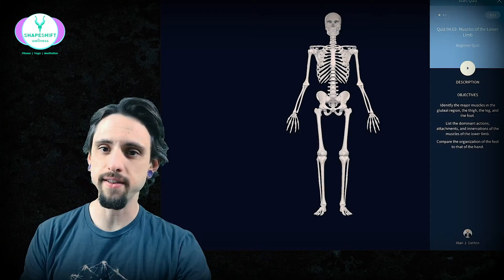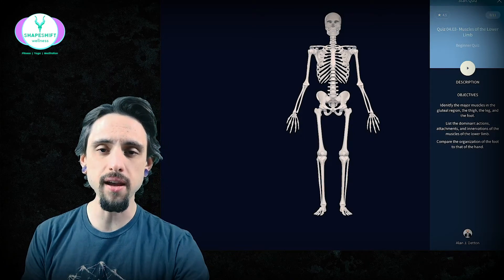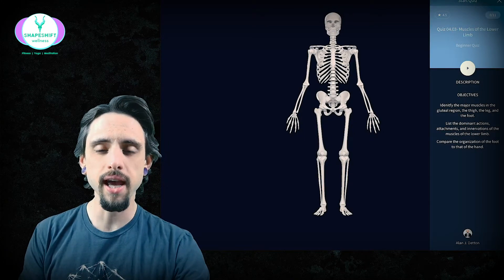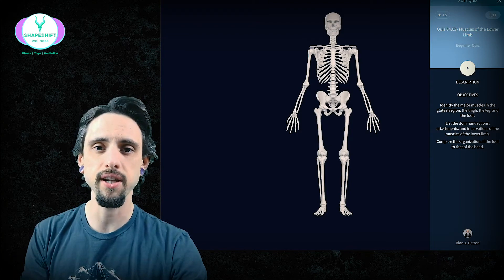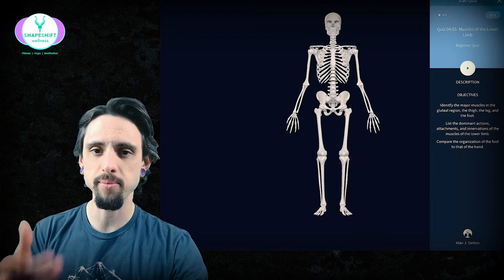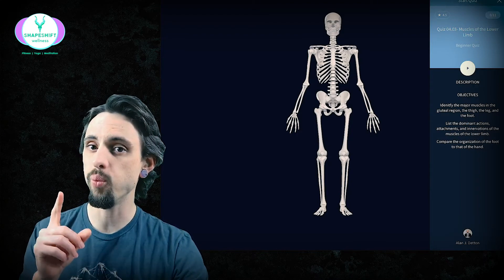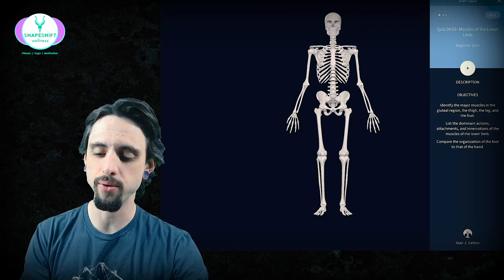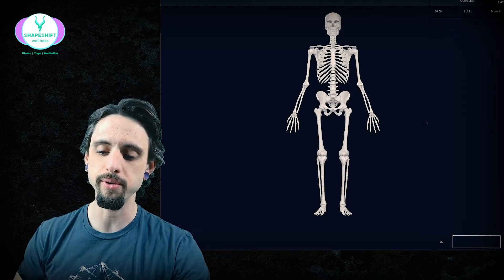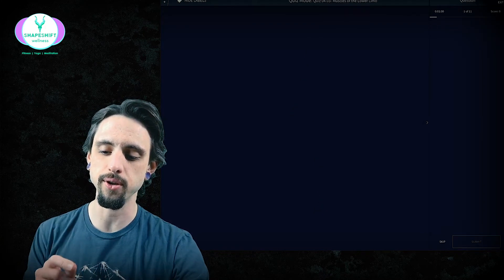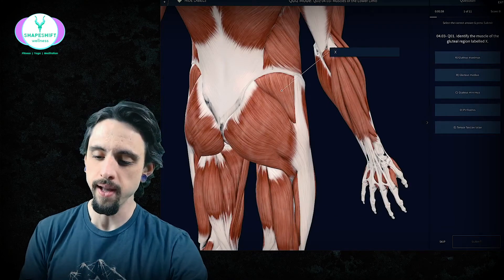We're just gonna take this quiz together. If you need time to think on a question and read it, just pause the video, because I'm gonna go through these rather quickly. But I will give you tidbits on how to reason your way through before I actually tell you the answer.